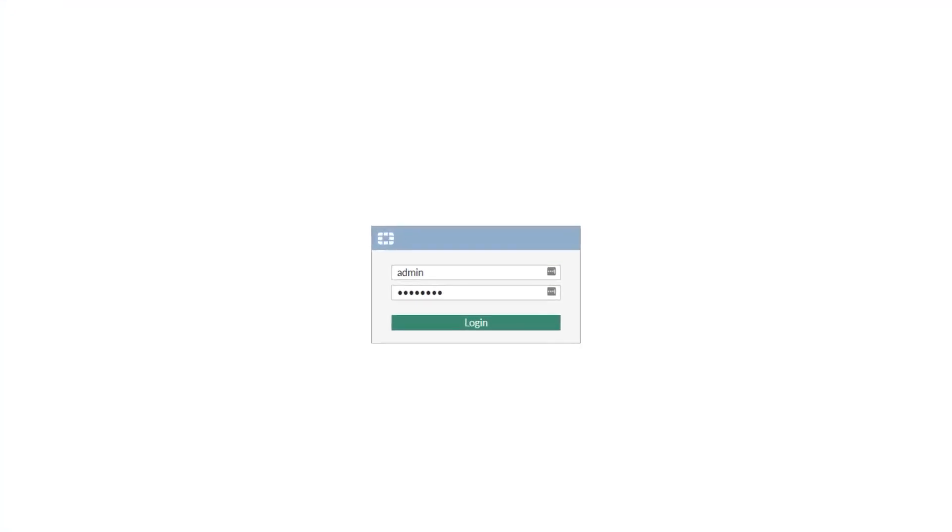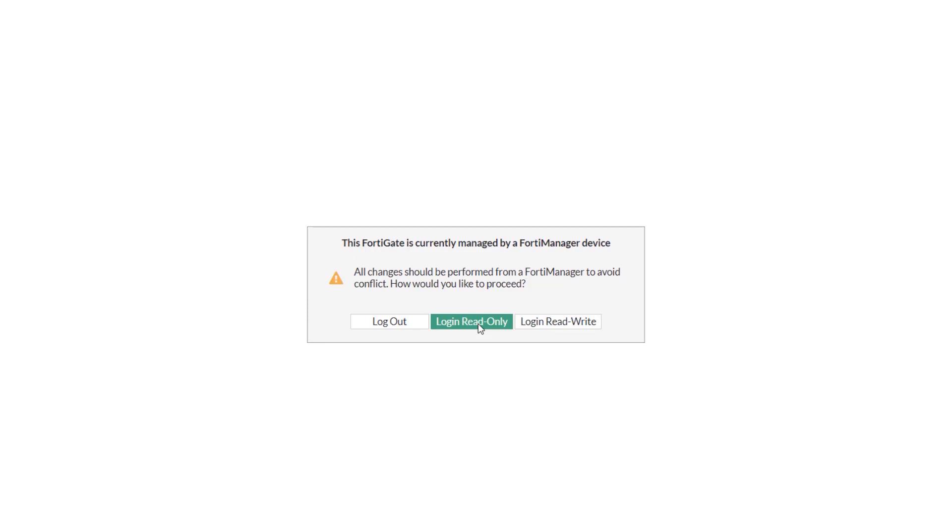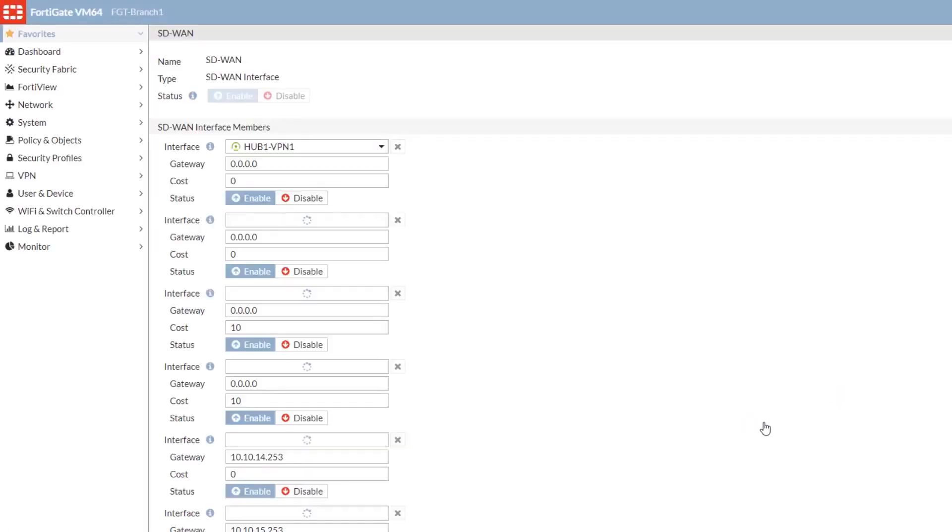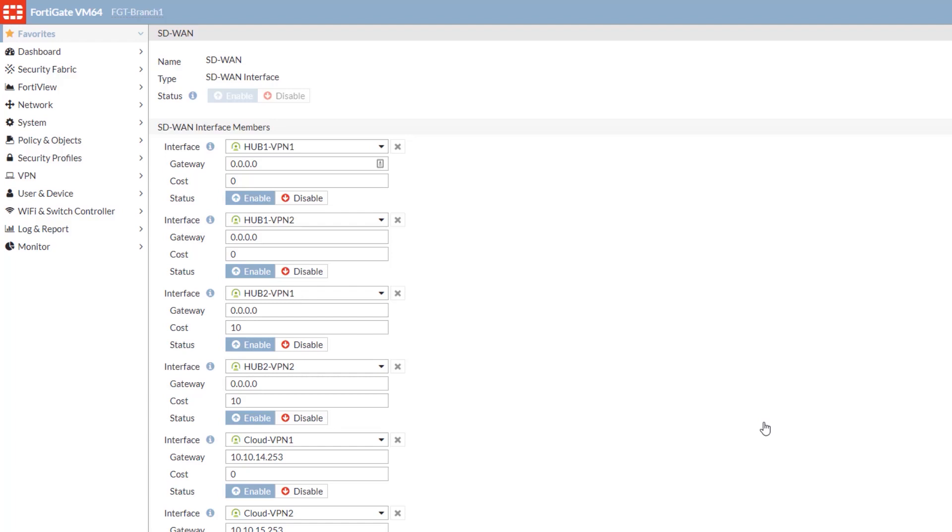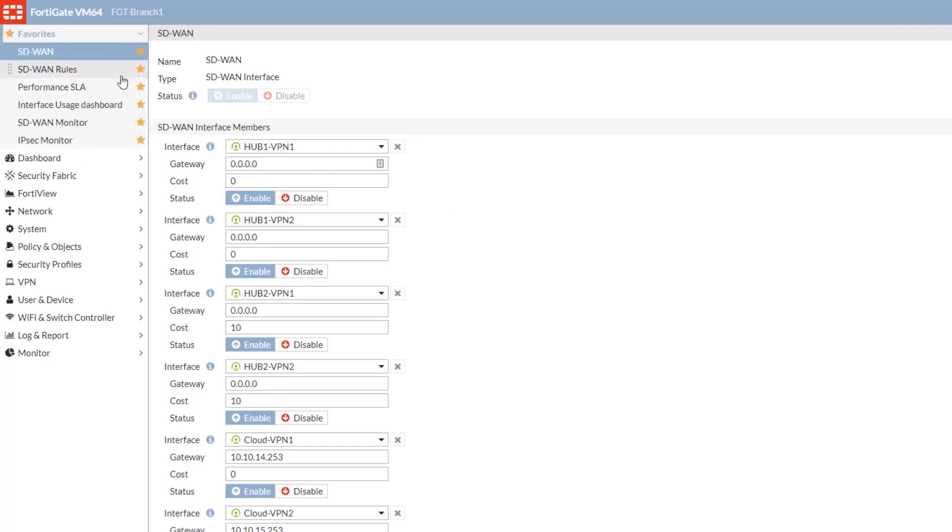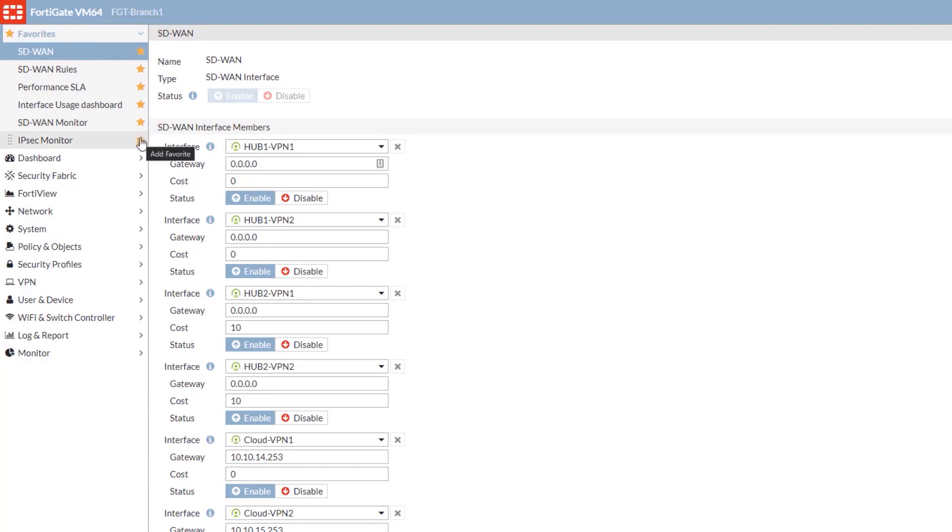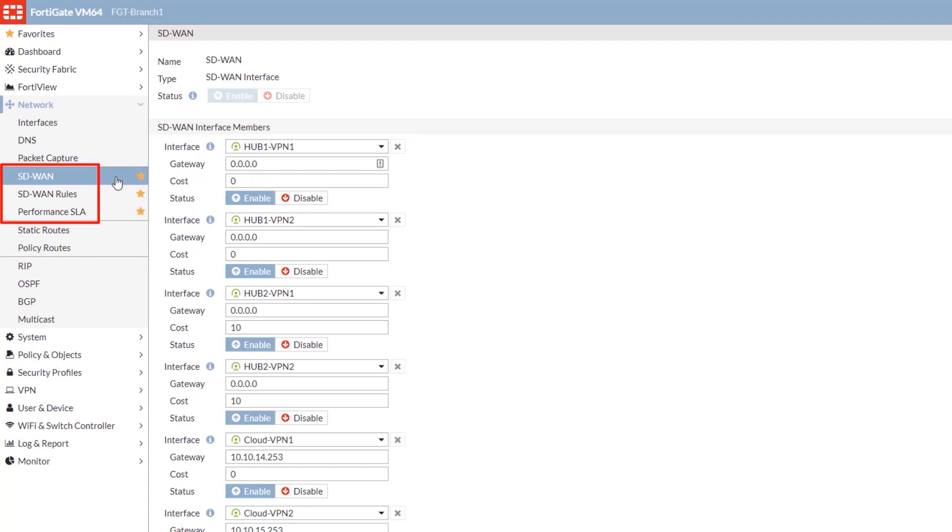We're going to log into branch one. What we'll see with branch one is it's currently managed centrally by the FortiManager. While we can log in and make changes locally, they may be overwritten when we send down additional changes from the FortiManager. As we'll see here, we're already logged in and in the SD-WAN section. On the left side, it's just the standard FortiGate configuration and layout. We've got some favorites set up: SD-WAN, SD-WAN rules, performance SLAs. You just click the star and add whatever you want to the favorites list. You'll find SD-WAN underneath network.